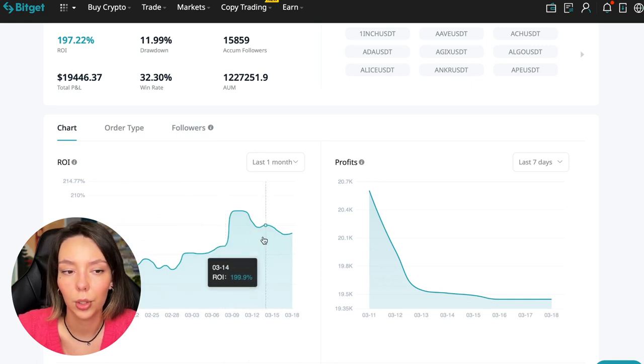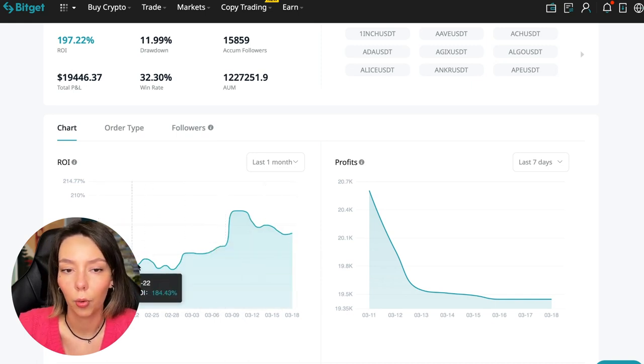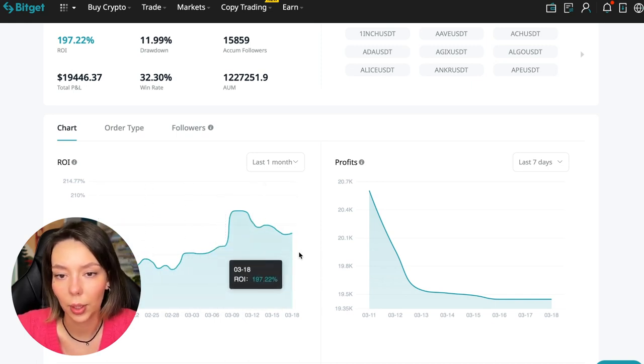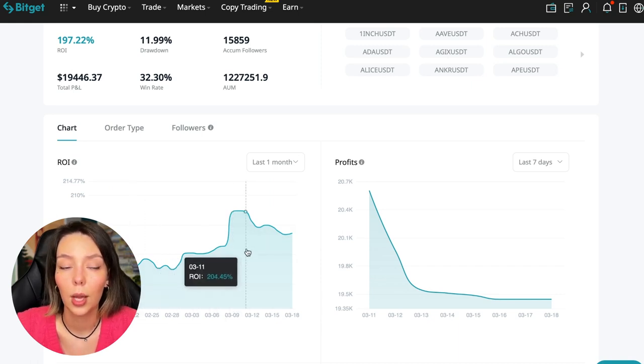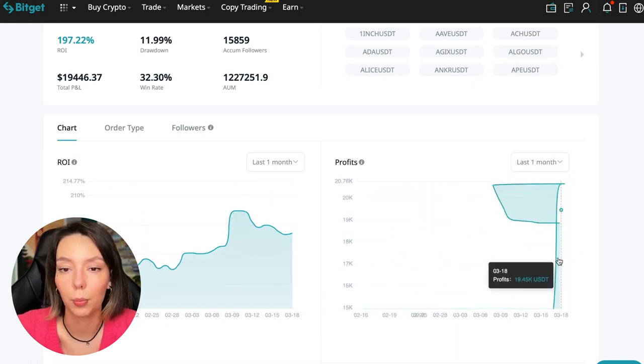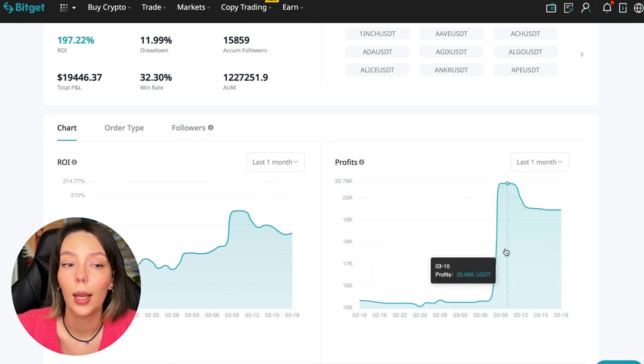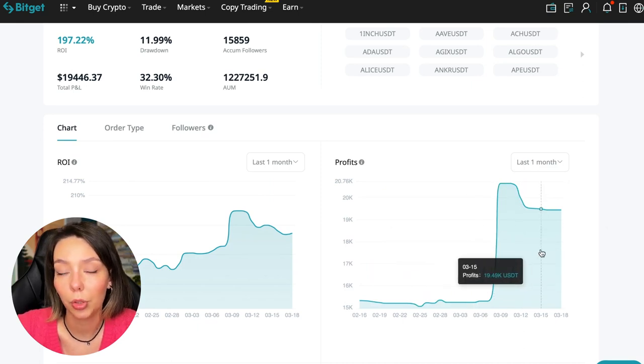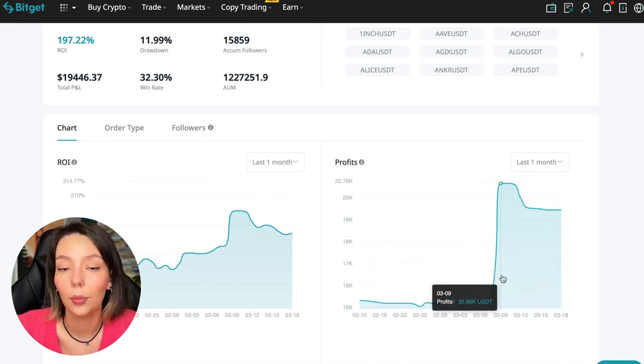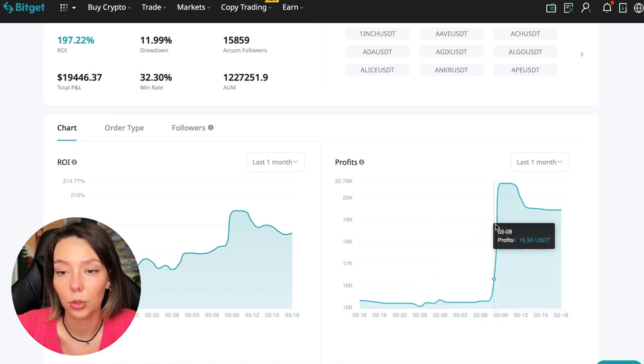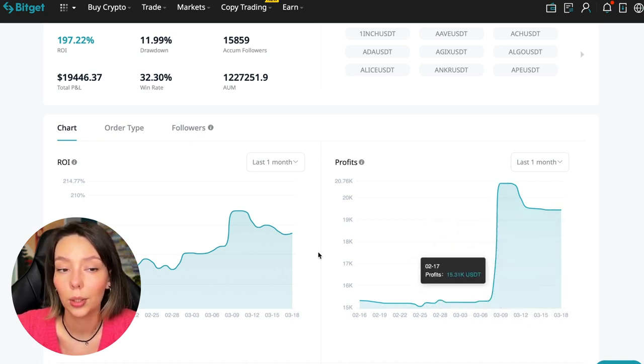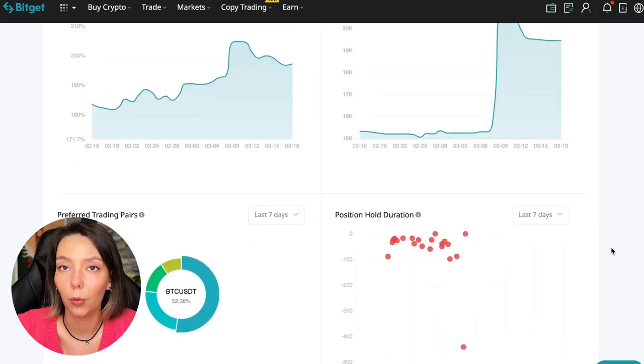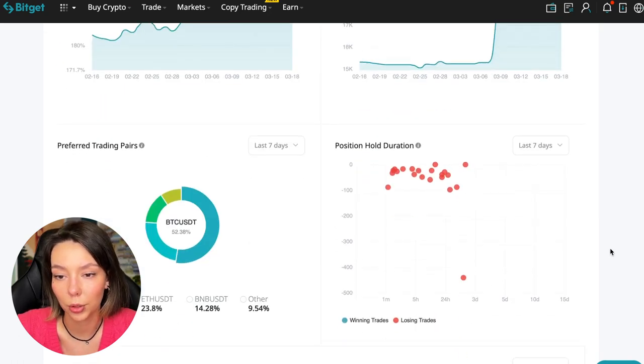Here we can see on the chart the ROI for the last seven days. We can see the ROI for the last month. We can see how the balance of subscribers grows, how the profit from this trader jumps and sometimes reaches 200%. We can see the profit for the last months. You see when Bitcoin started to take off, this trader made the main profit that was formed over the past months.